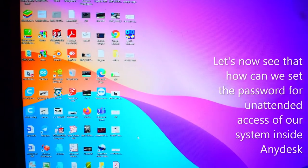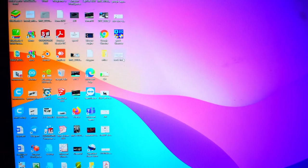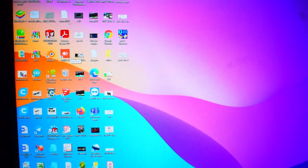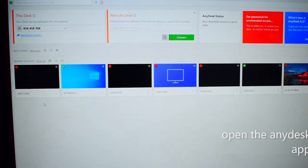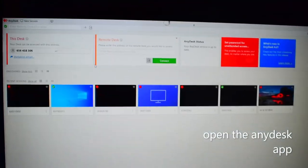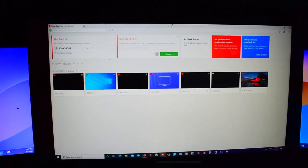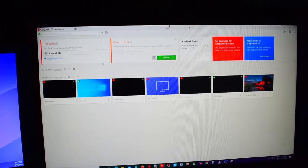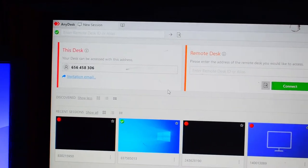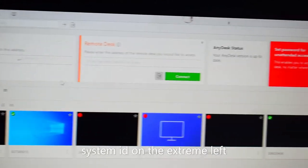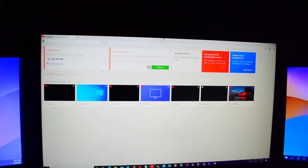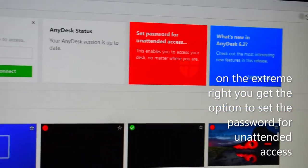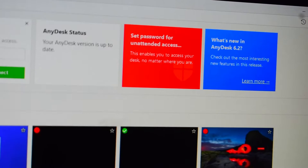How can you set a password for unattended access? Simply go to the AnyDesk desktop app and open it. On the left side, you'll see your system ID. On the right, there's an option that says 'Set password for unattended access' - click on that.